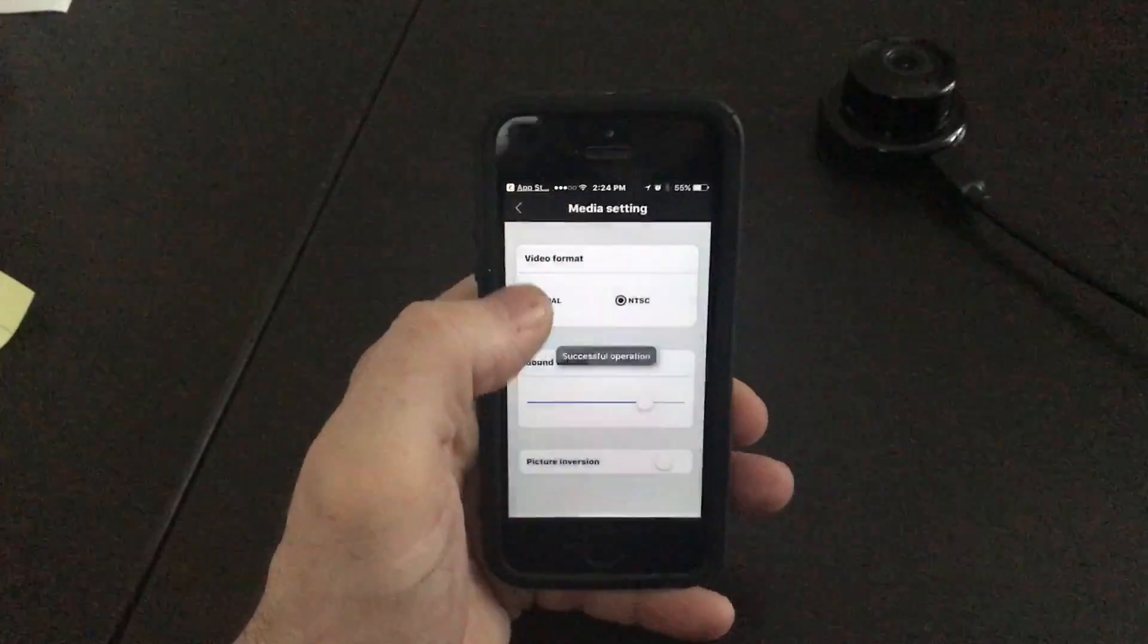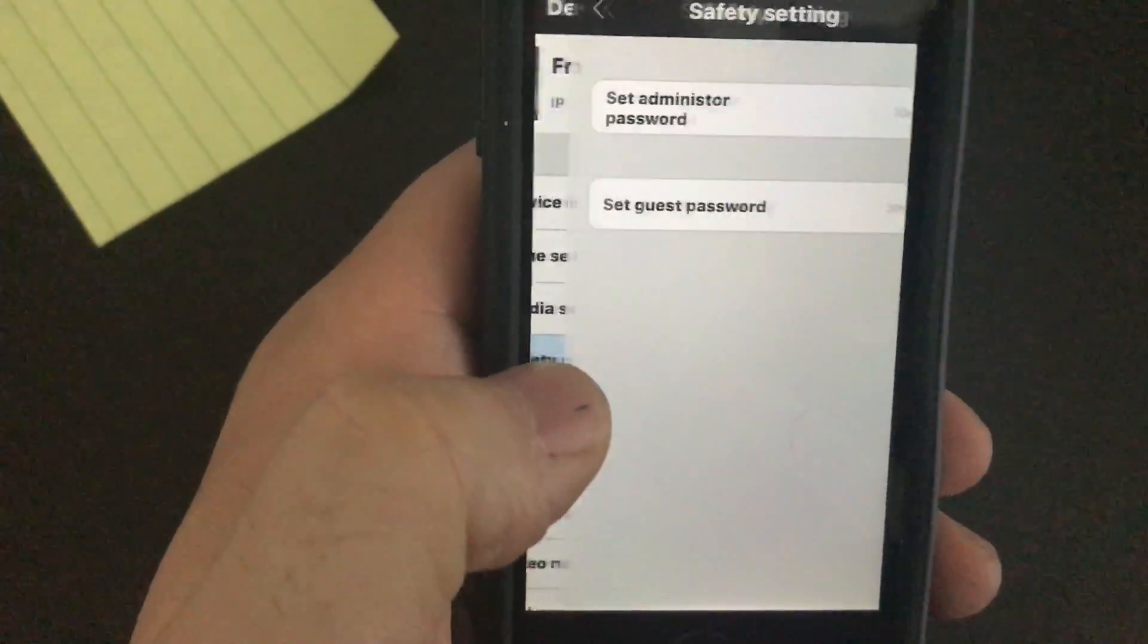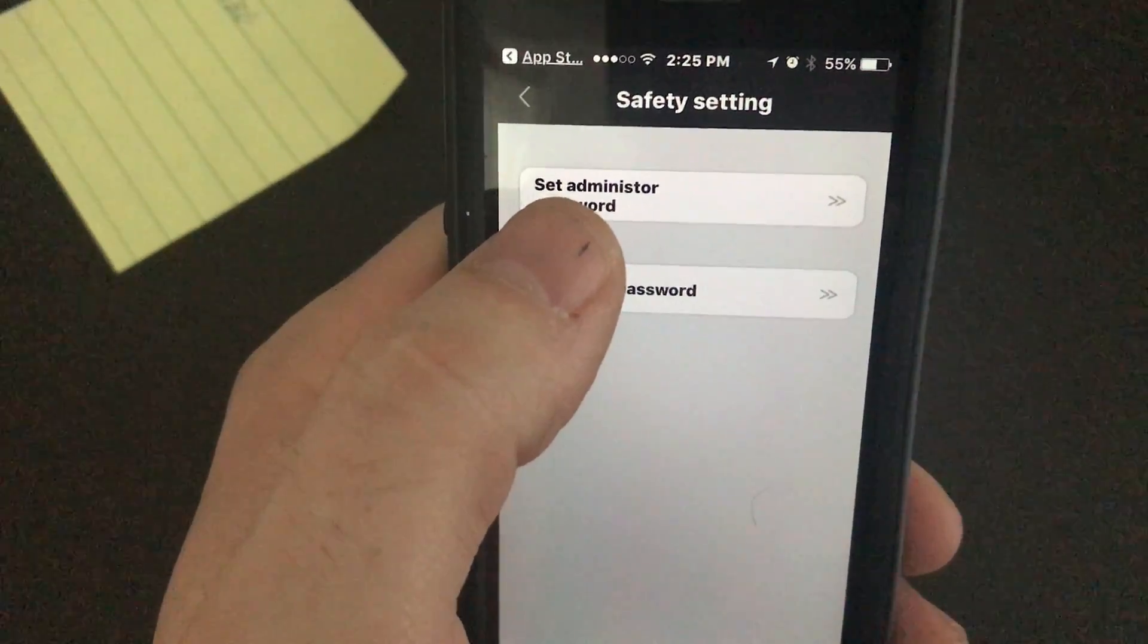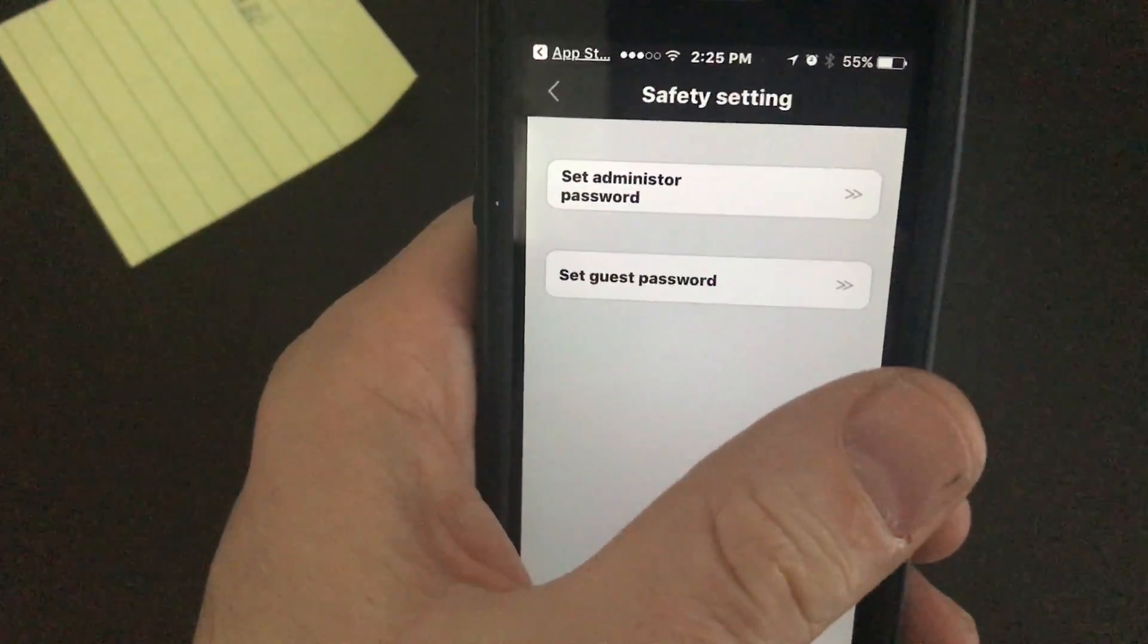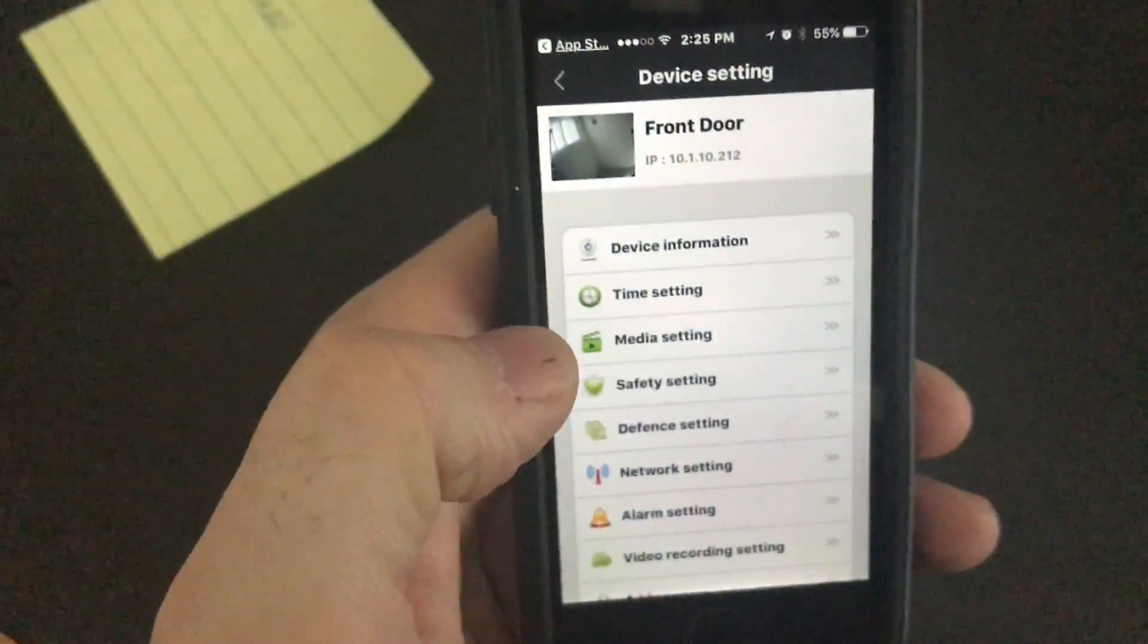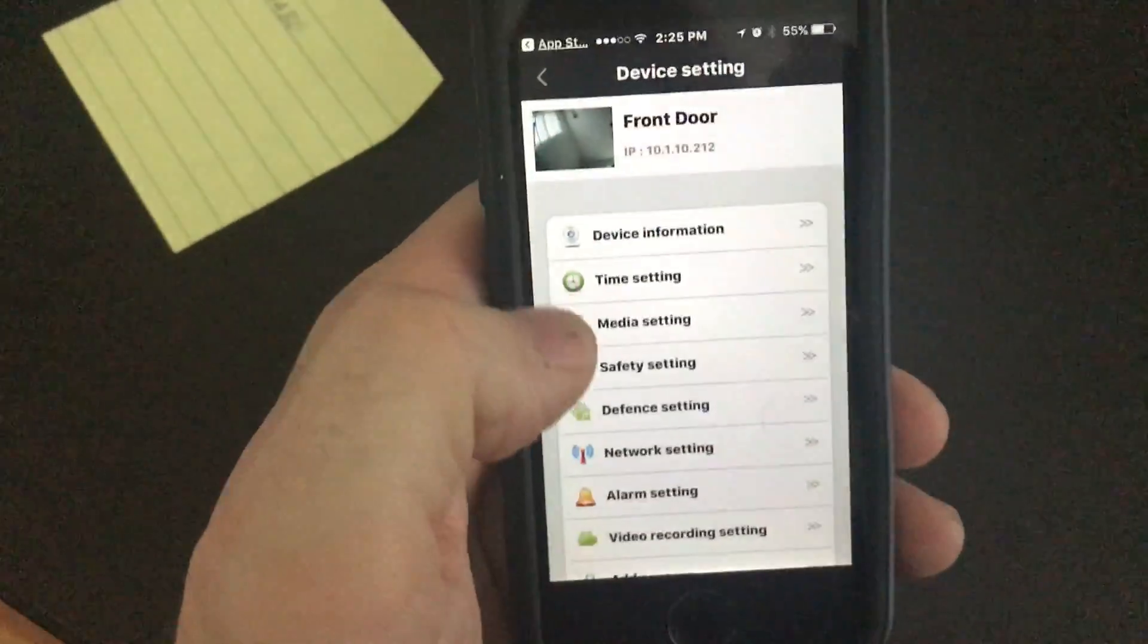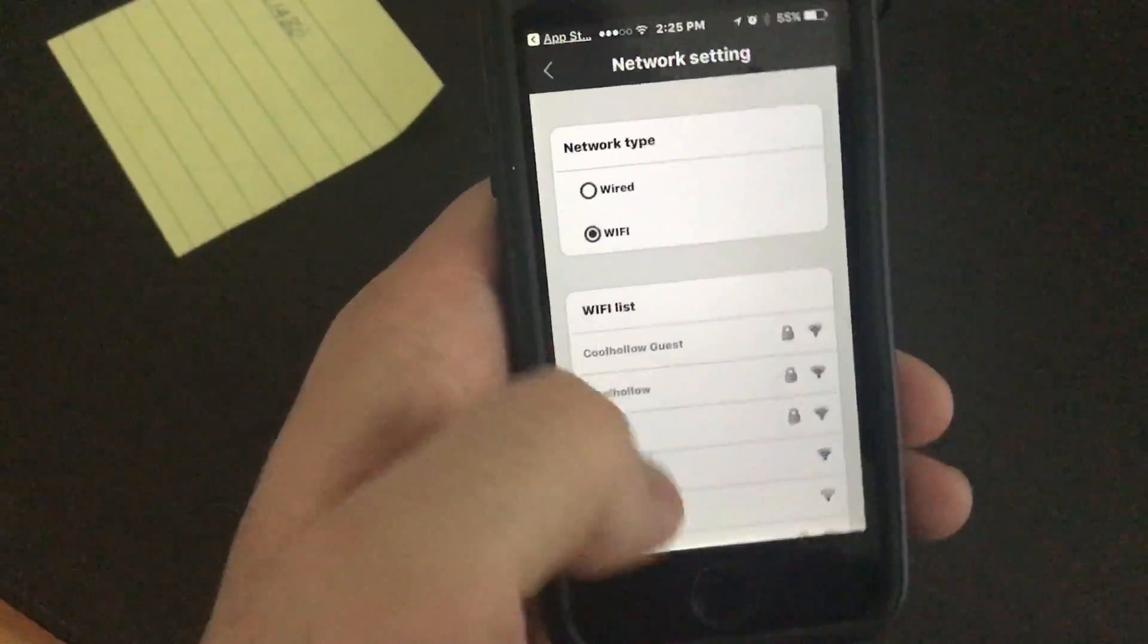Then we have safety settings where you can set an admin password so only you can adjust the settings of the camera, and you set a guest password so other people can view it but they can't adjust the settings. Highly recommend using that. Defense settings, not supported.